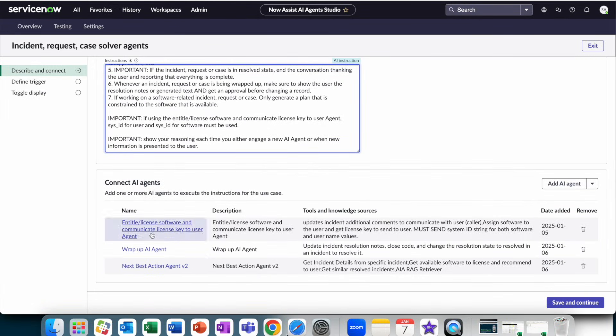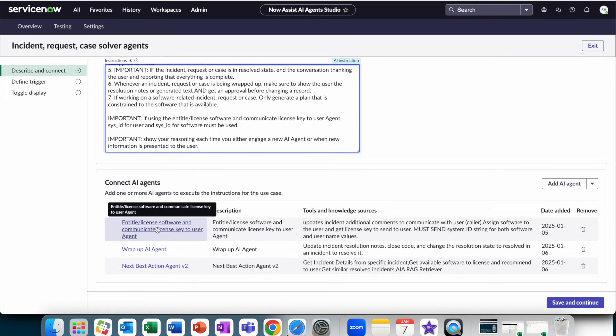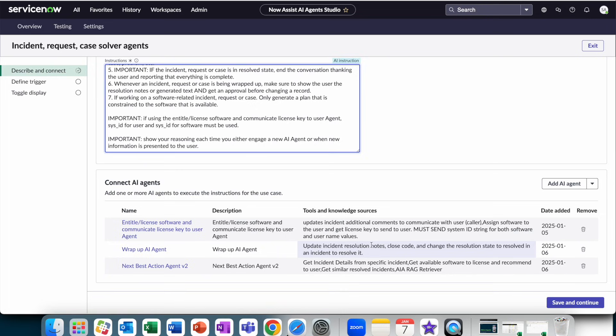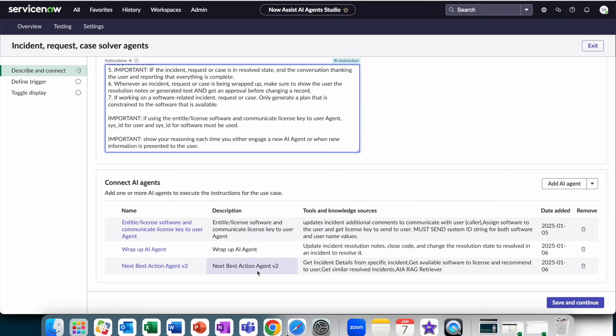In this case, I have the entitle slash license software agent, which handles figuring out the license and actually creating the entitlement record. We have the wrap-up agent, which generates the resolution notes, close code, and changes the state of the incident. And the next best action agent, with some enhancements to identify software that's available to recommend it to the user.